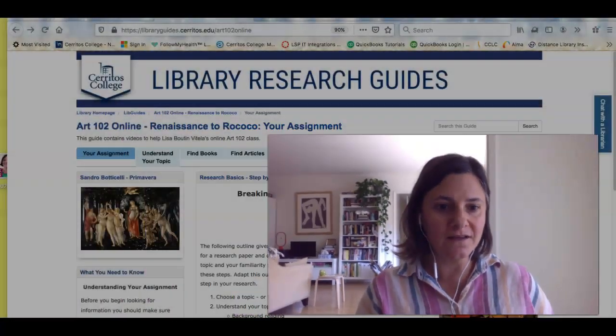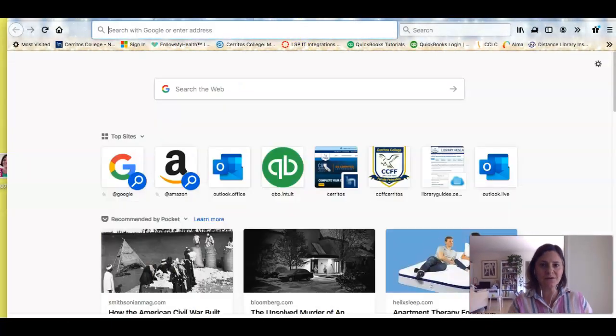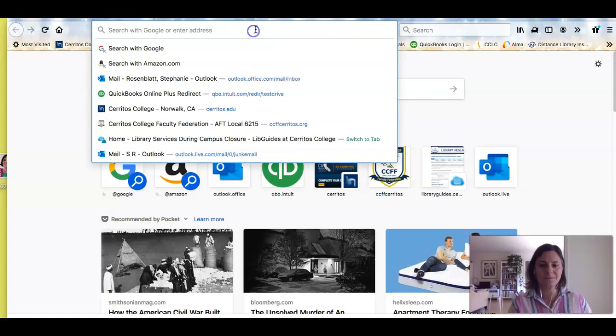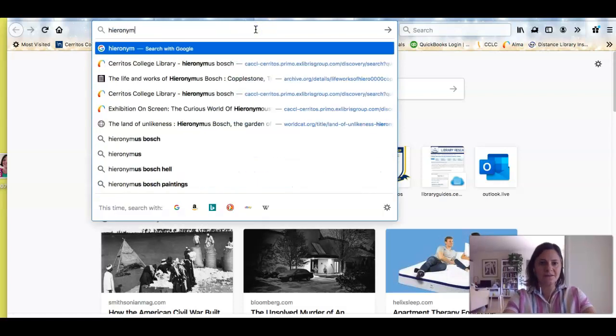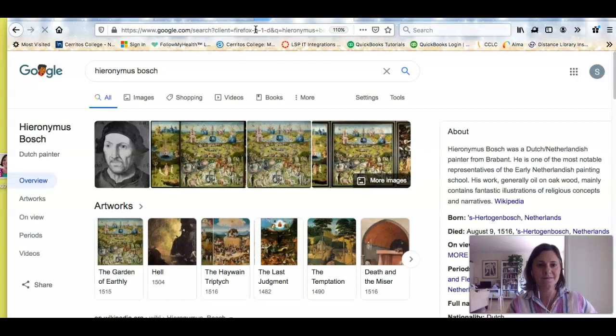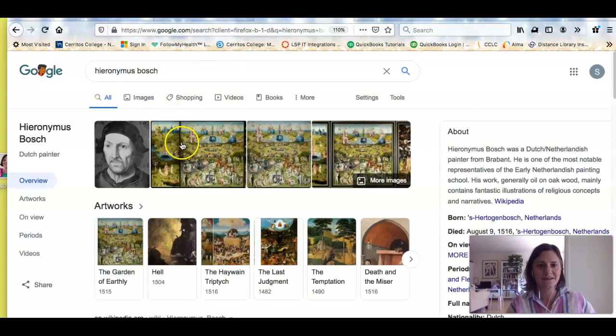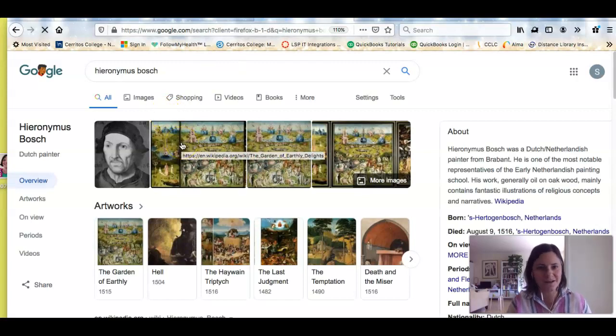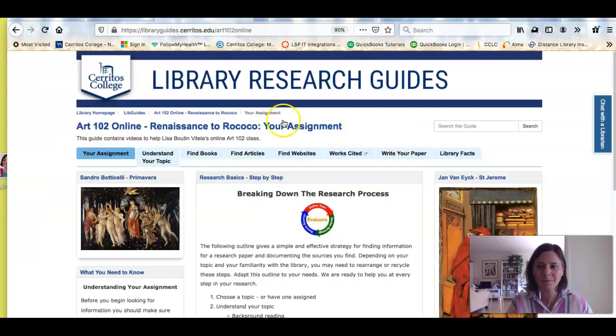So why did I pick that? Even if I just Google this artist, I see some pretty cool images that look interesting to me. So honestly, that's why I picked him. But in your situation, you're not going to want to do a Google search.